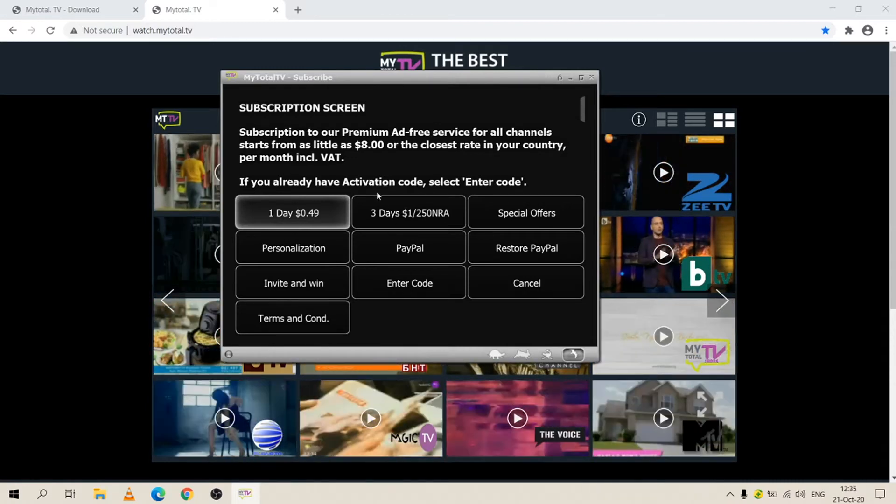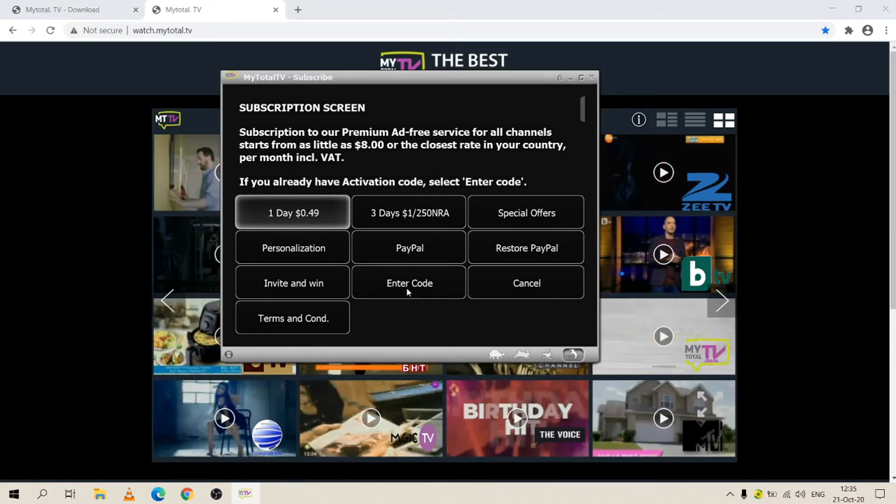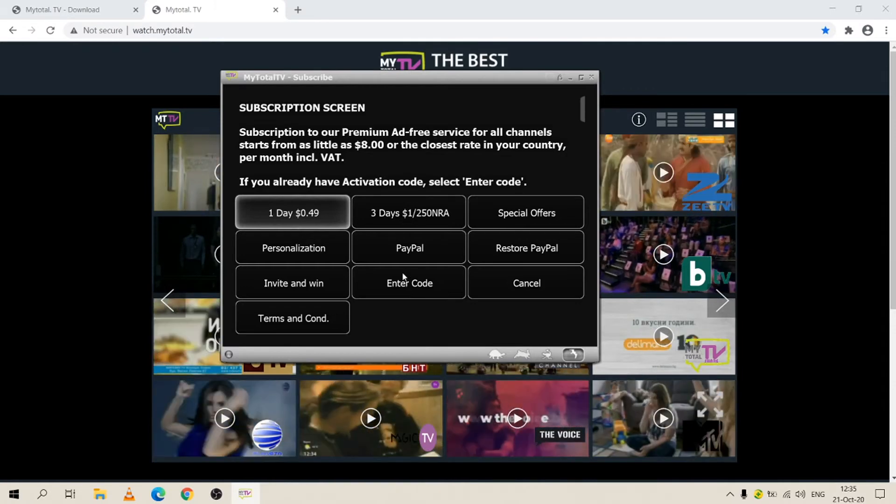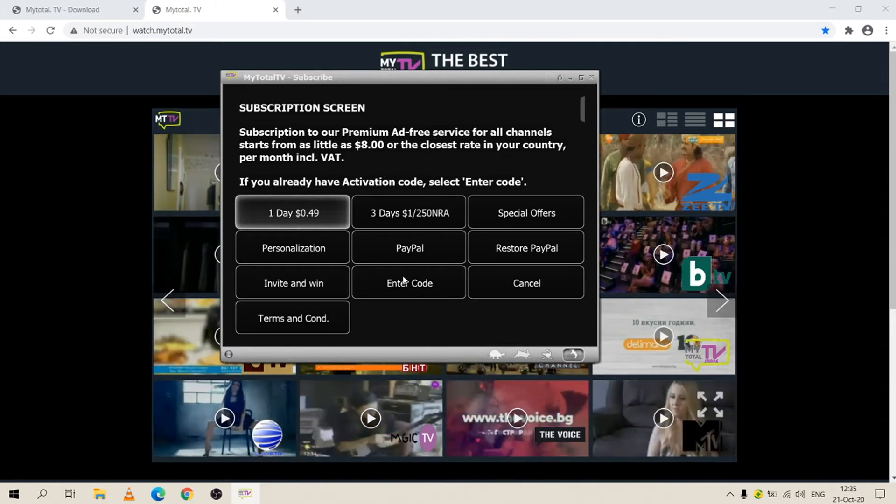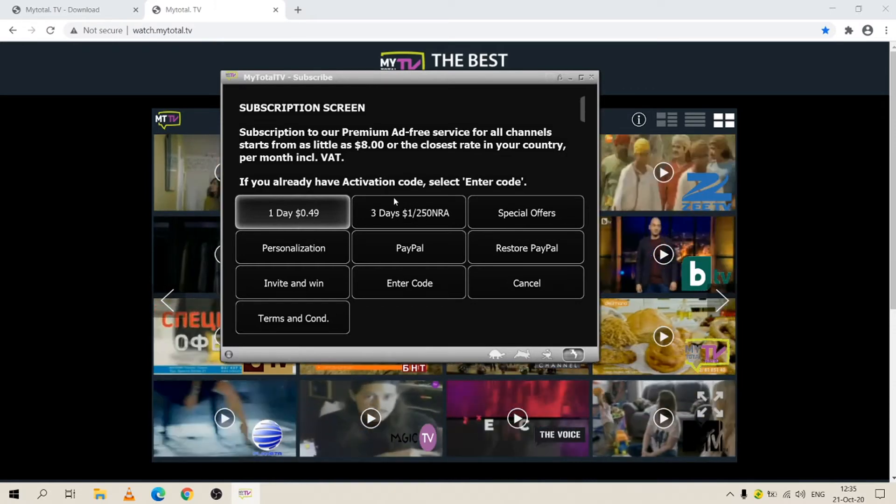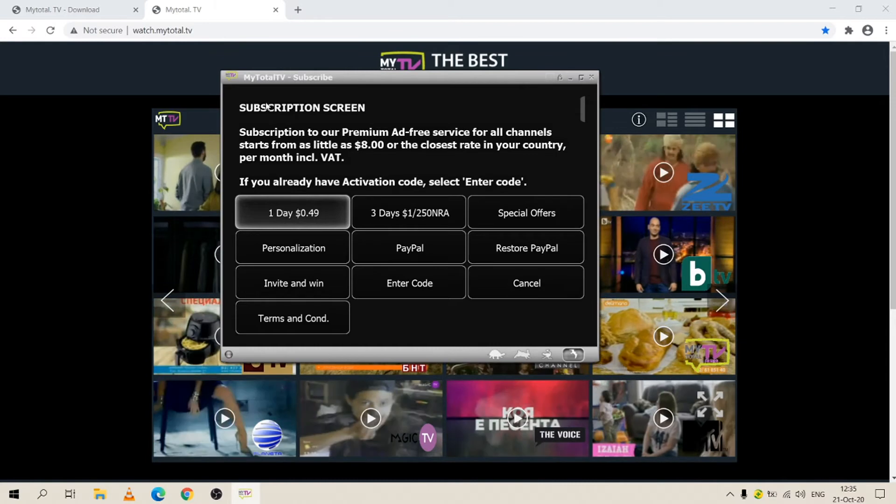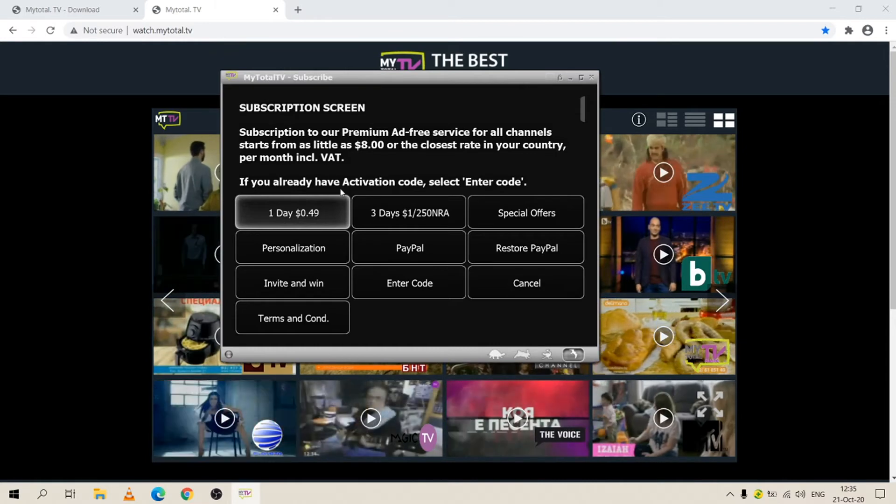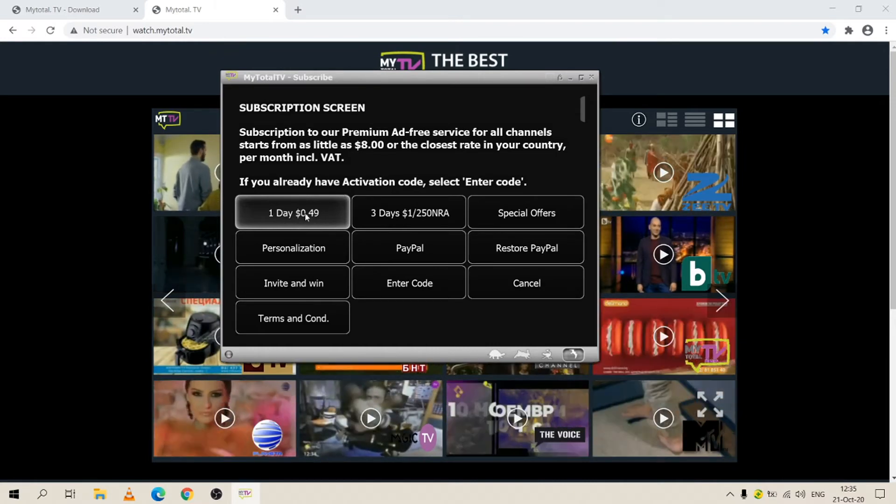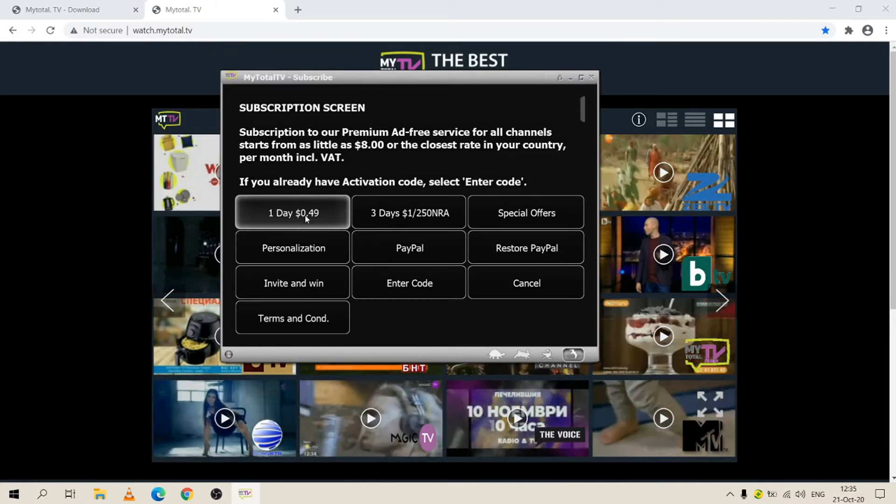If you already have a code, you just go to enter codes and you enter the activation codes and the channels will be unlocked. If you want to make a payment, let's say you want to make a payment for one day, you press on one day.